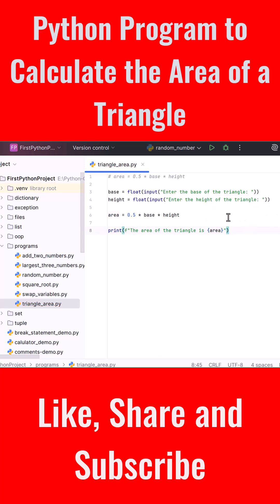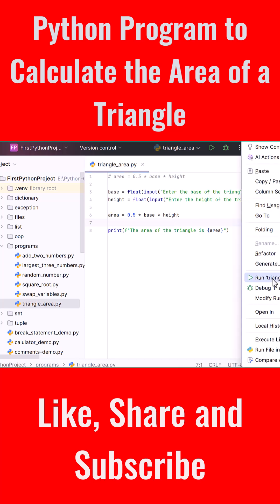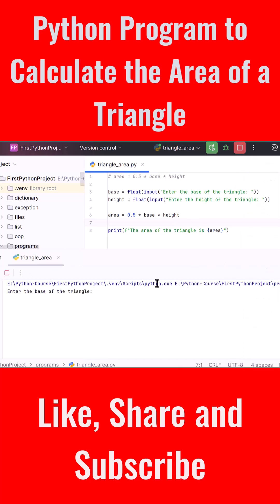Let's now run the program and test it. Run the program in the terminal. Type: Enter the base of the triangle: 10. Enter the height of the triangle: 5. The output is the area of the triangle is 25.0.